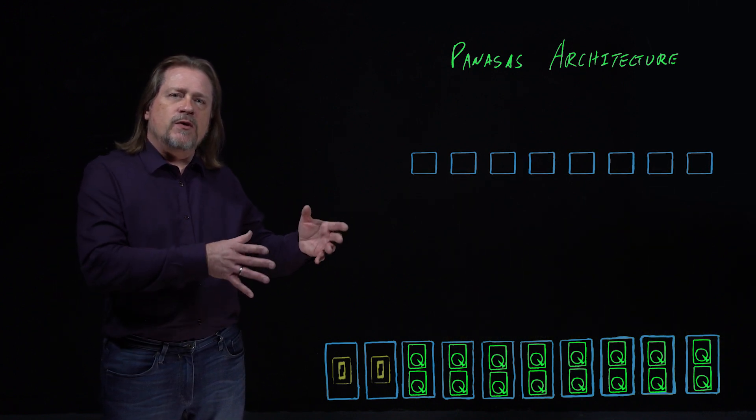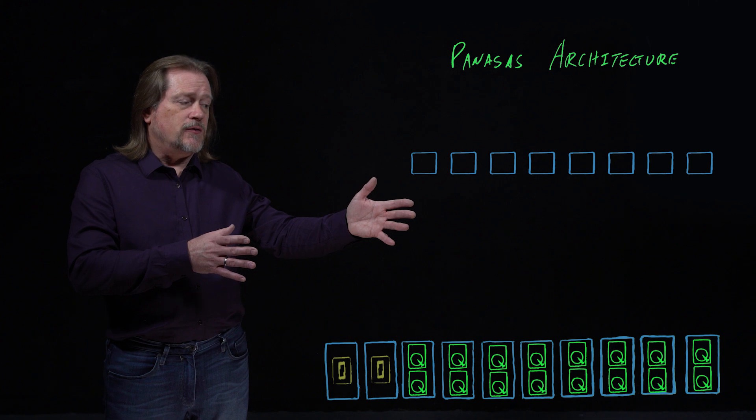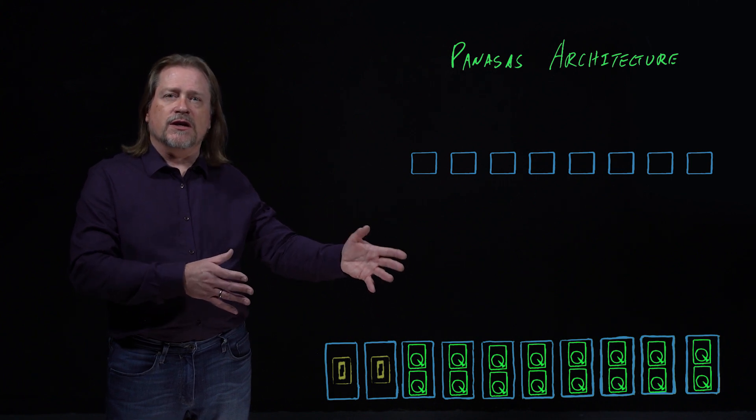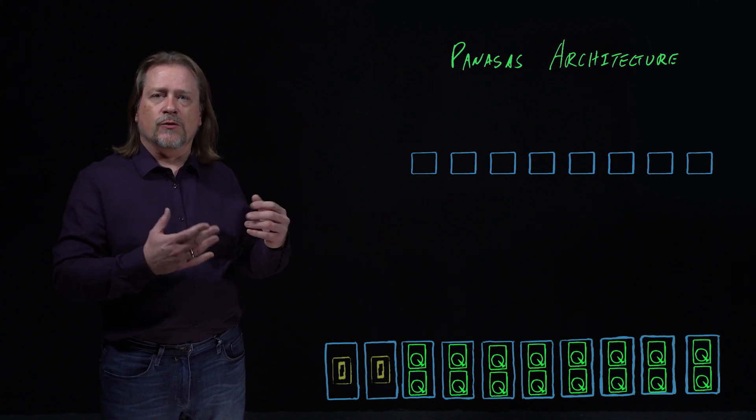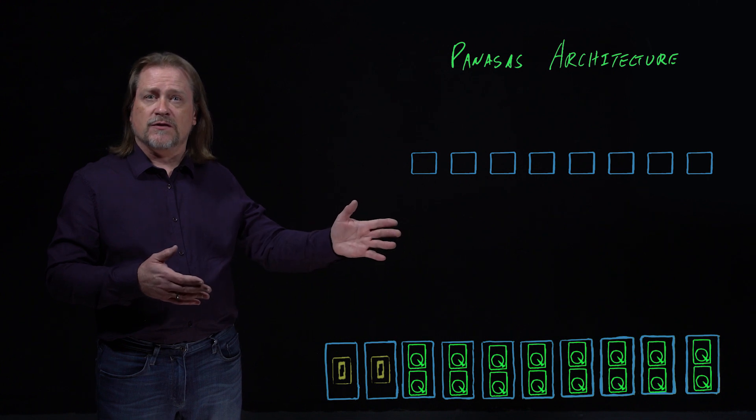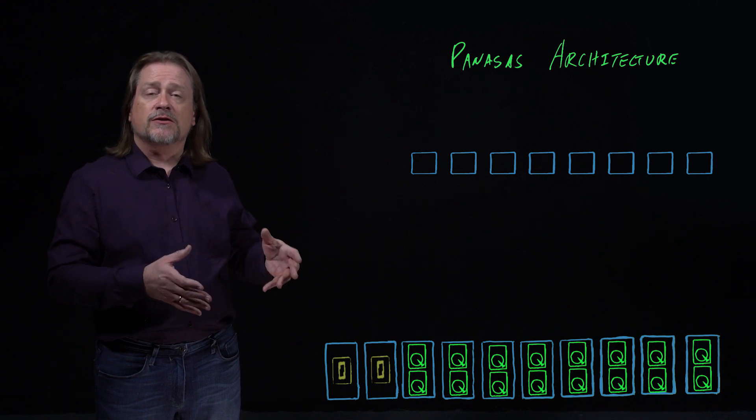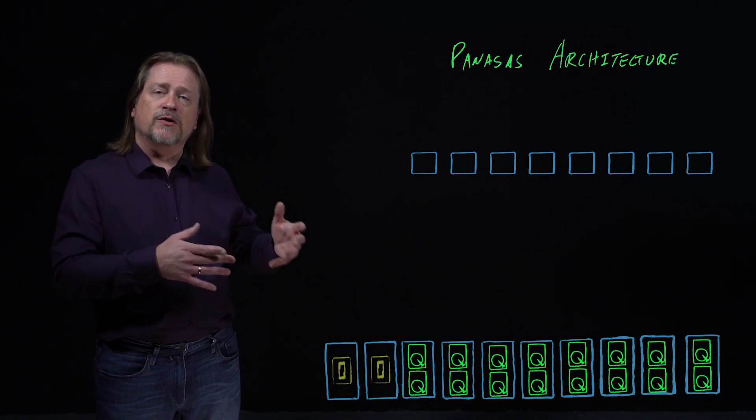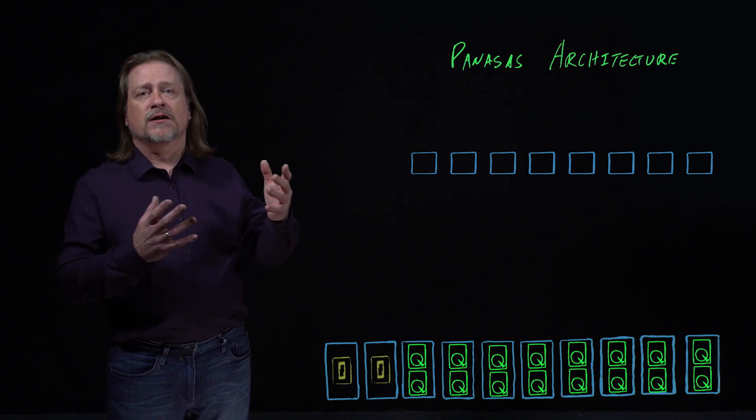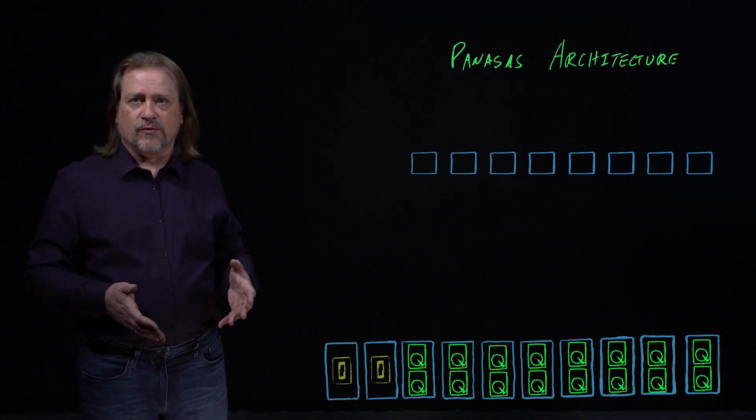The way we stripe our data across the storage blades allows us to do erasure coding across those storage blades as well. That leads to linear scalability in our rebuild performance as well as in our data performance.